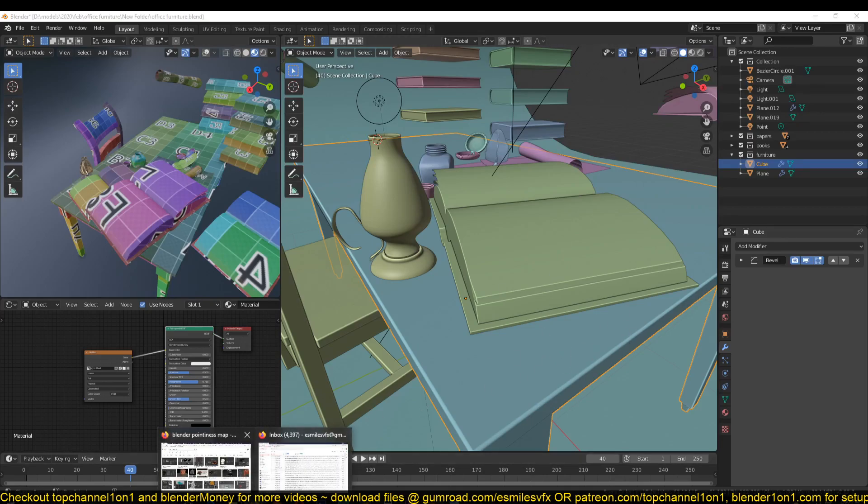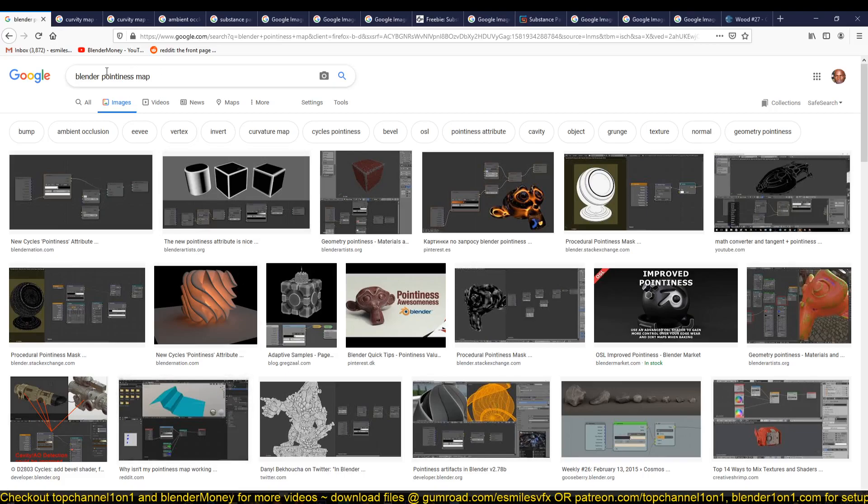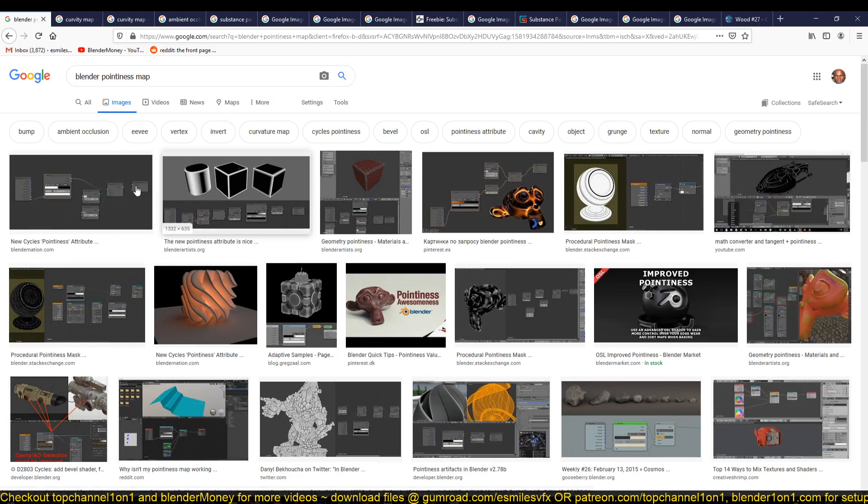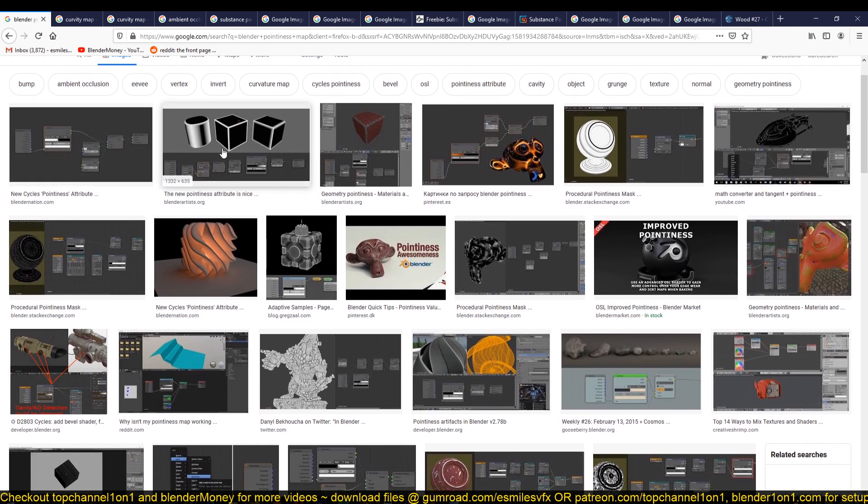If you go to Google and type in 'Blender pointiness map', you can see how a pointiness map would look. It's just a mask that shows you where the sharp edges are.